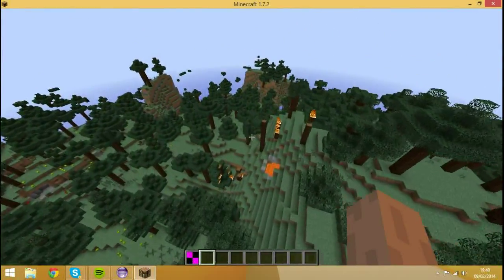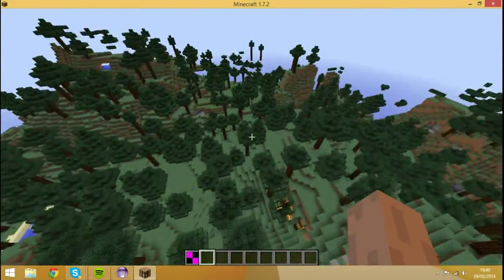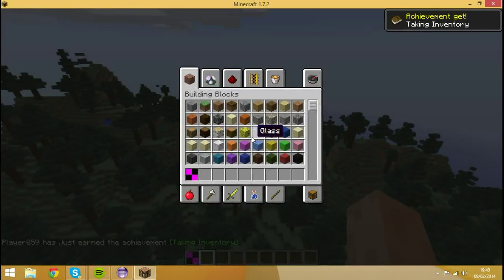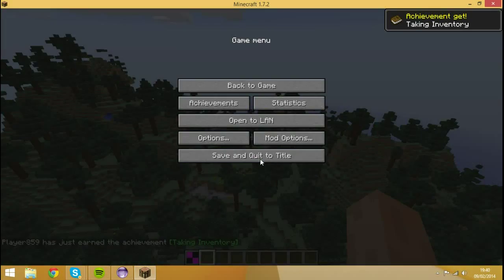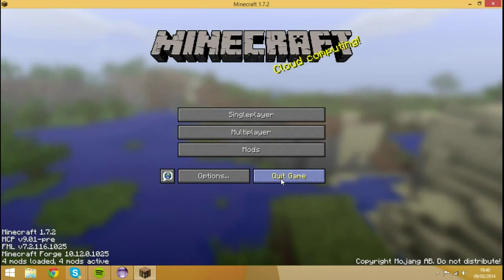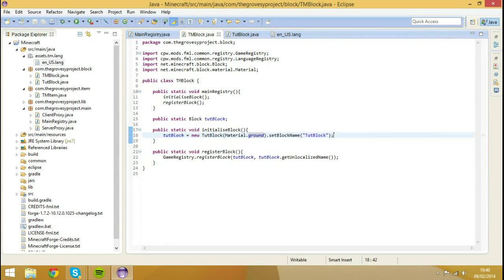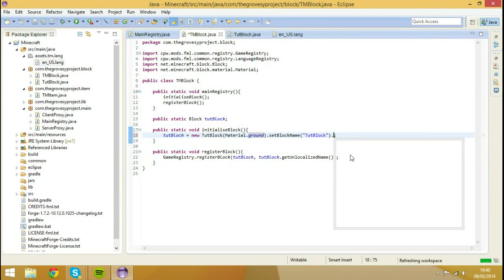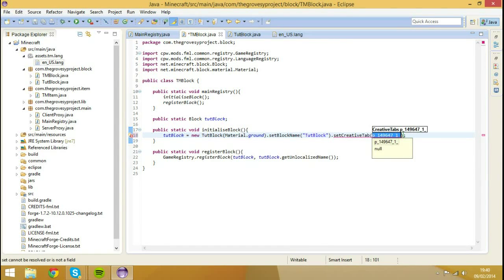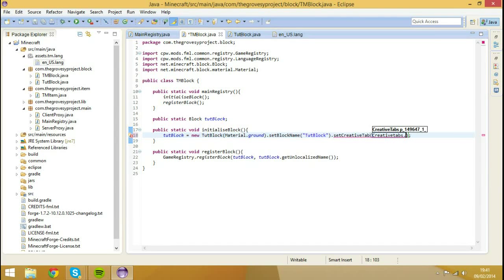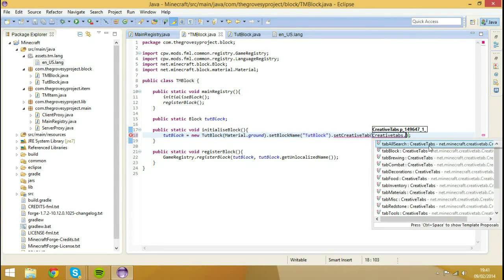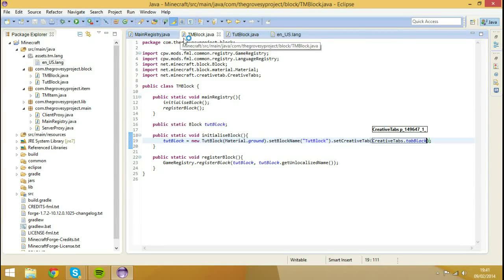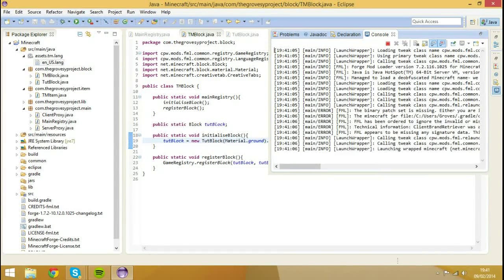There's that fire from last time. Oh crud, we've got to do one more thing. Inside of here we're going to do .setCreativeTab, creativeTabs.tabBlock. Just adds it to the creative tab, simple as that. So I'm going to run the game again.